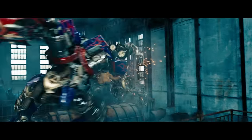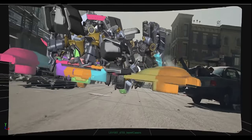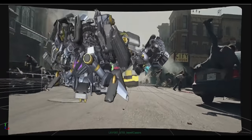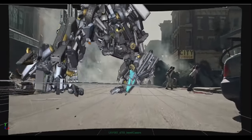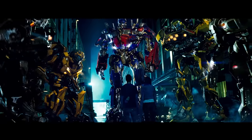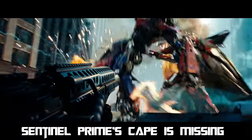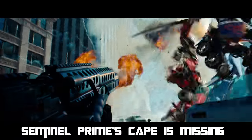Have you ever noticed a small error in your favorite movie — that one scene you can't unsee? The Transformers film franchise is no exception to this. Despite hundreds of talented animators working on these films, allowing for their CGI to still hold up over 16 years later, errors do slip through from time to time.